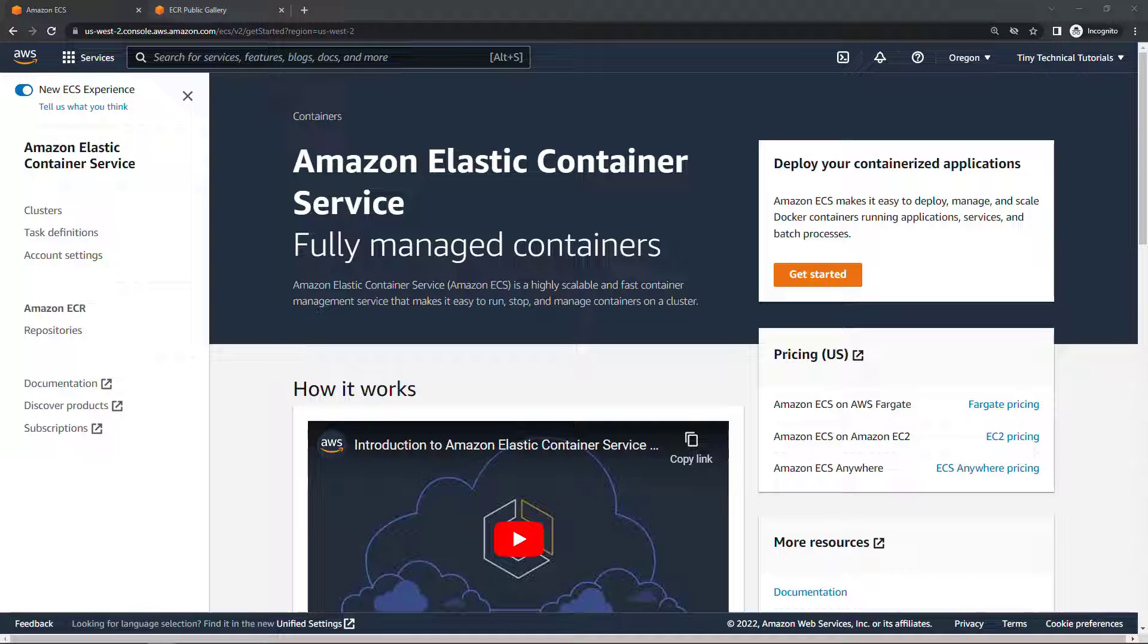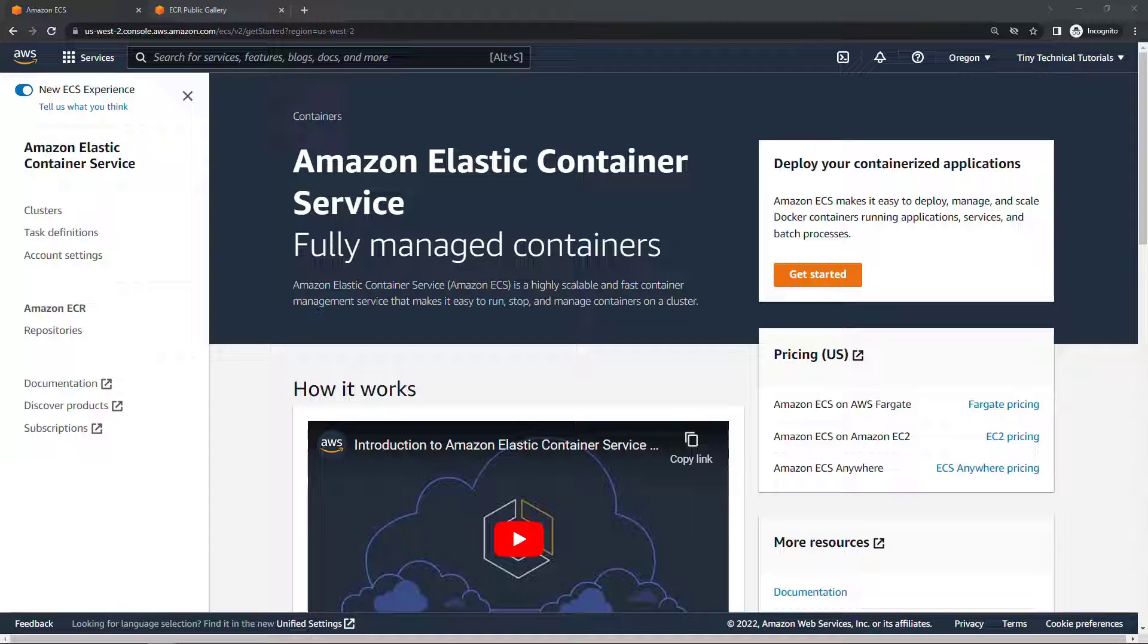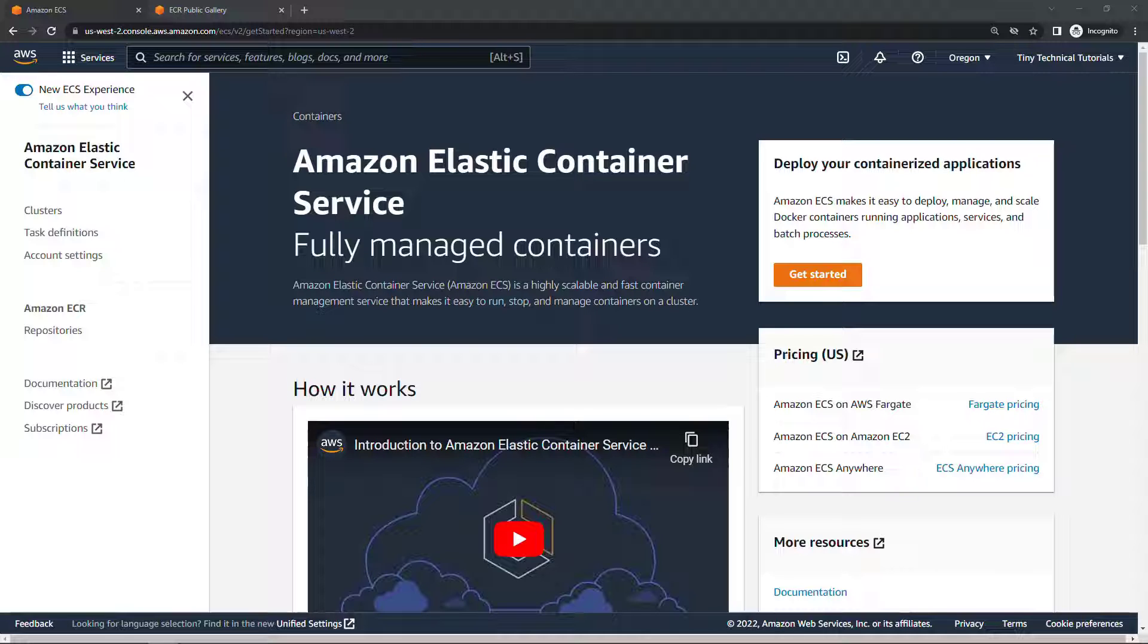Hi friends and thanks for tuning in. In a previous video I walked you through the basics of the Elastic Container Service or ECS and we set up a simple service that ran an Nginx container. Link above and below if you want to check out that video.